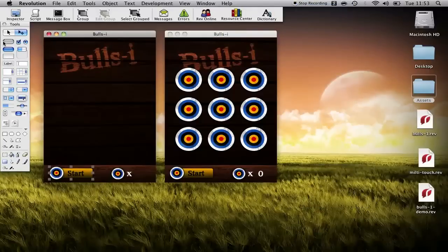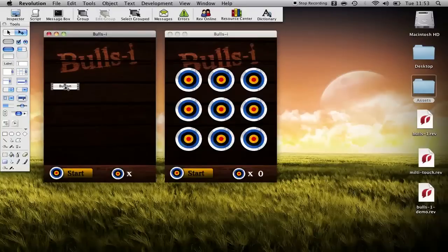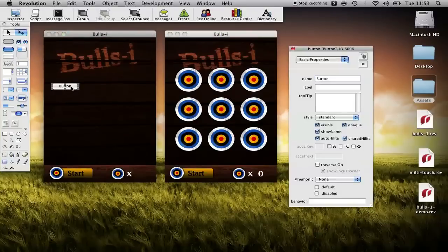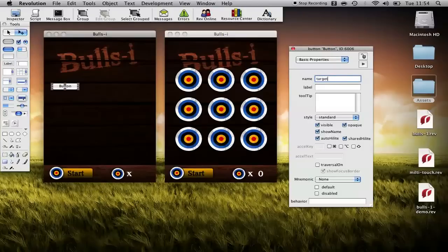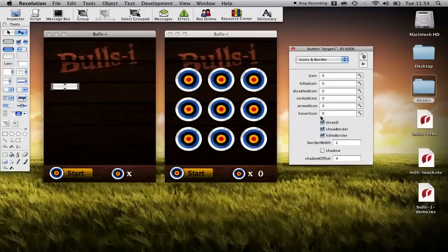So we should name that button and we'll just give it the name of let's say start. Then the next thing we want to do is drag on a button for our targets and we'll basically repeat the process. This time I'm going to call it target one.